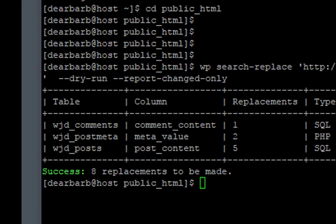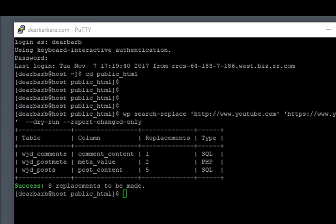This is the report of everything that would be changed. It tells you the table where the content was found, the column where it was found, and how many times it was found. So here we have in our post table five replacements, and it tells you how many of the total is success. And the phrase here is eight replacements to be made. These haven't been made because we did the dry run flag, which is dash dash dry dash run.